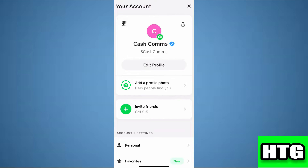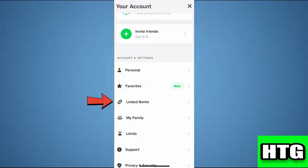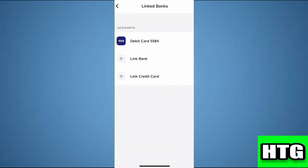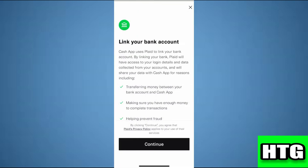Then, you have to scroll down and tap on Linked Banks. Then, tap on Linked Bank. Then, tap on Continue.